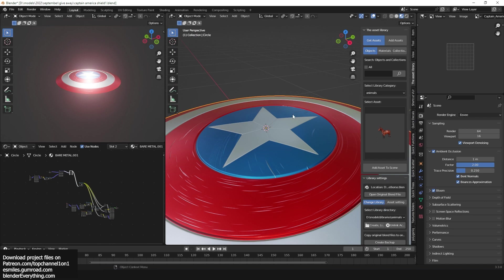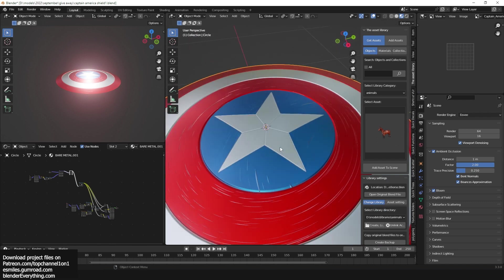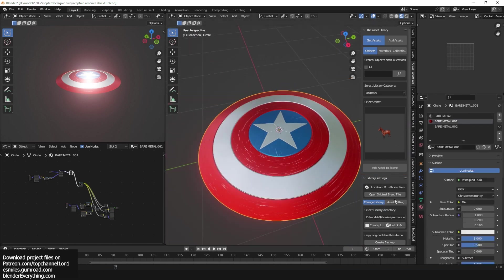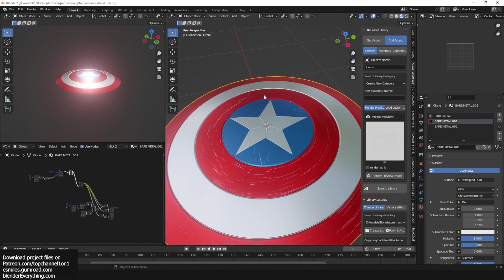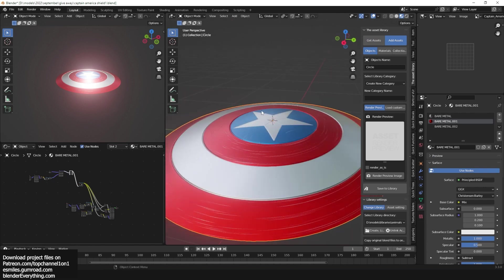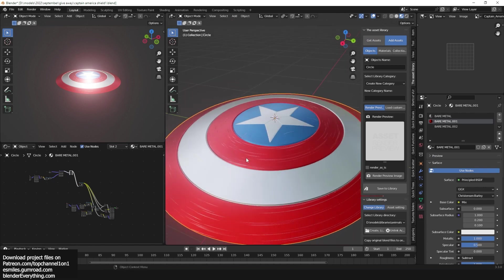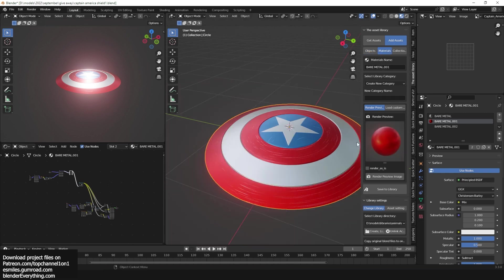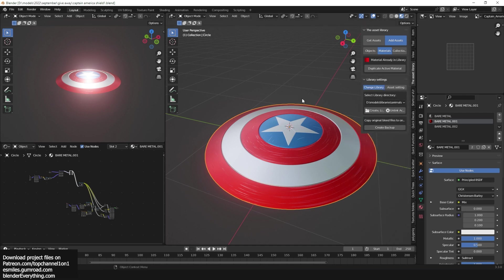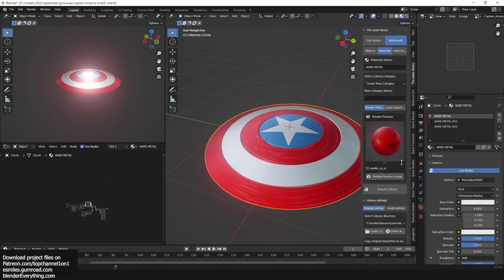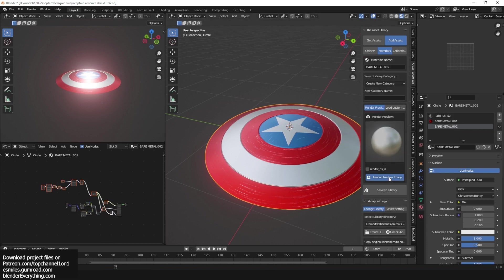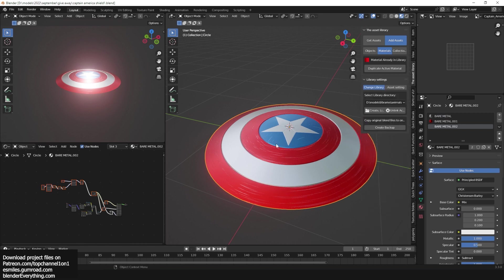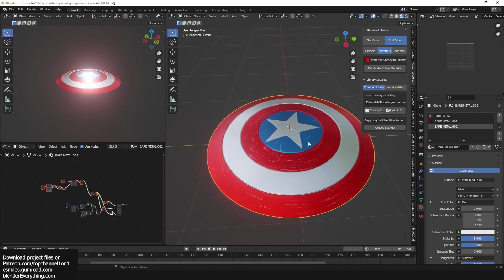If you have the Asset Library add-on which you can get in the description, I would just get some of these materials because they're nicely done. I think you can just add them to your own library. So this is the asset library. I'm selecting this red material here, give it a render, now just save it. Let's see bare metal, give it a render.